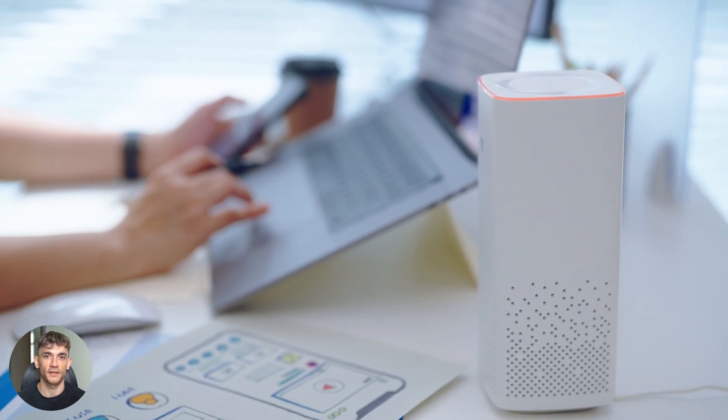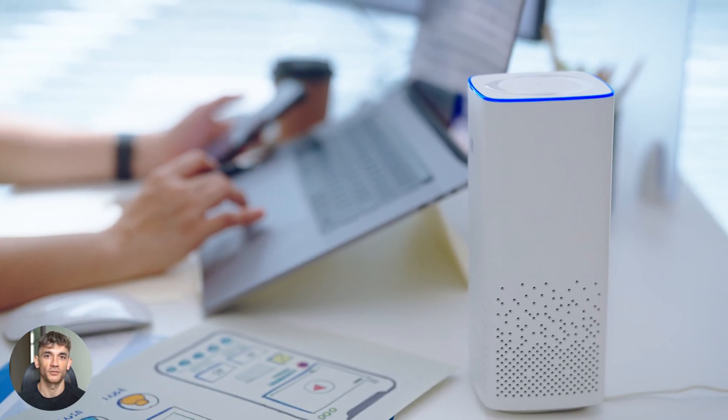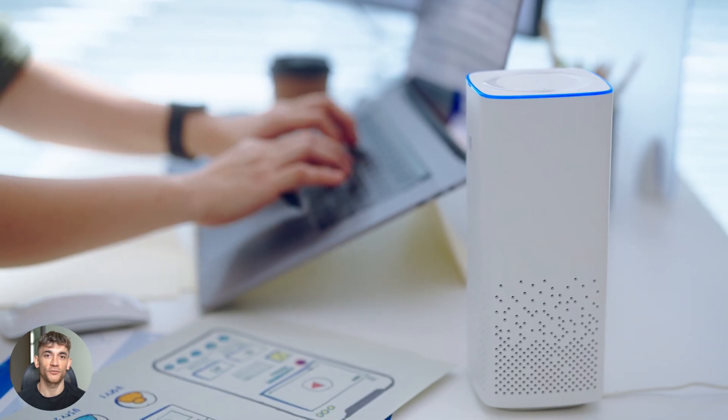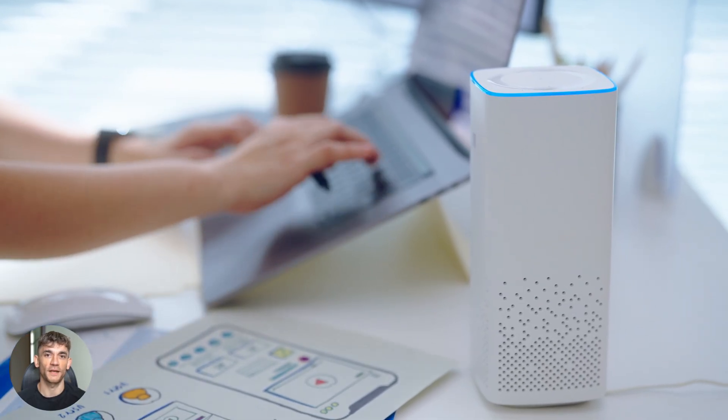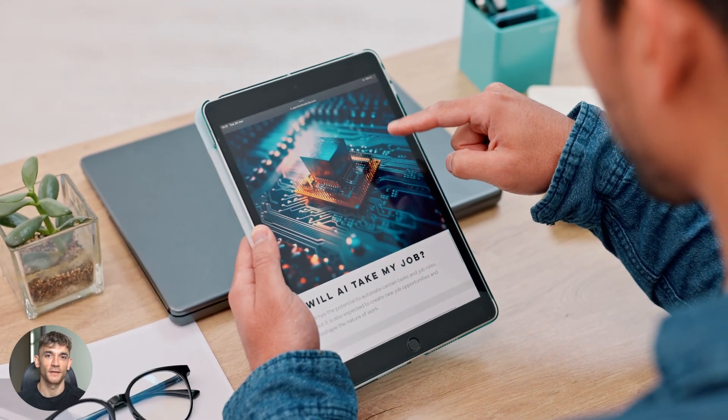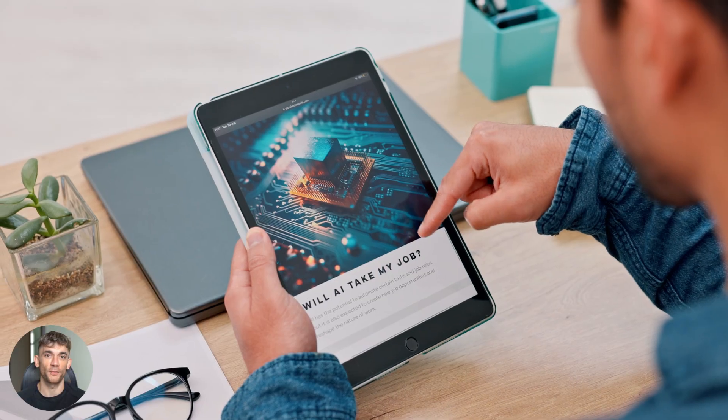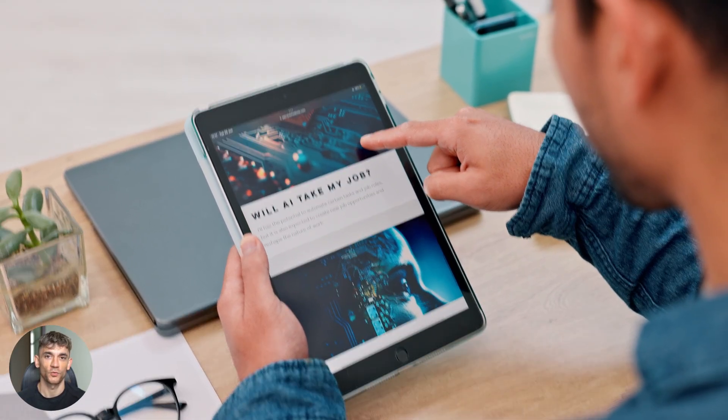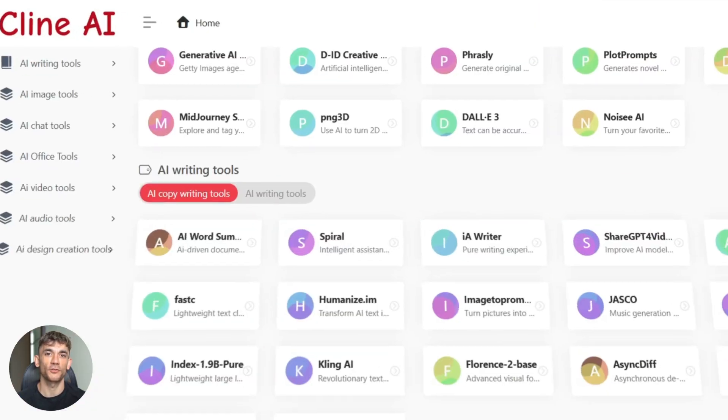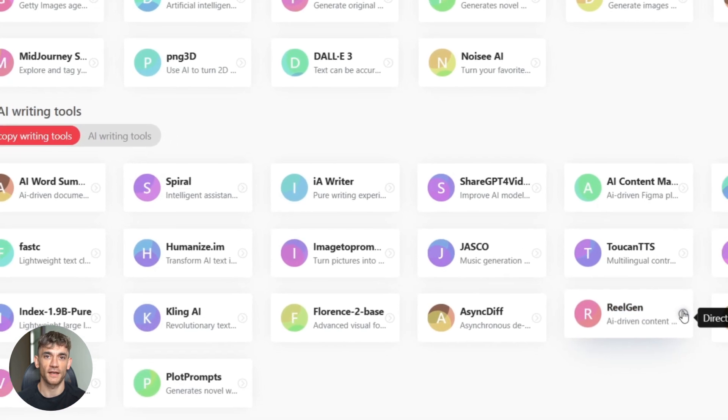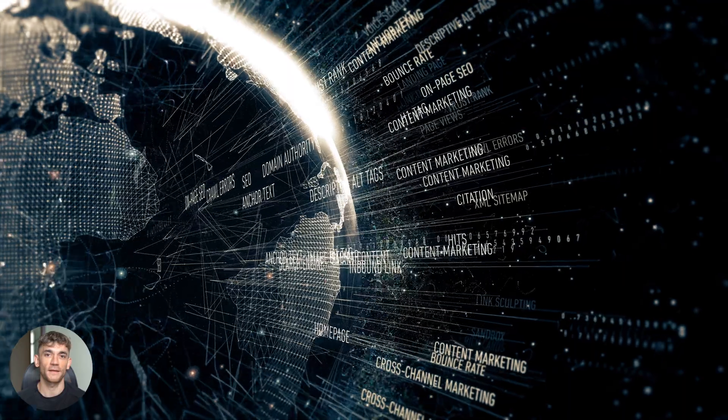When it's done, you get a complete blog post, but not just any blog post. One that's structured for SEO success. Let me show you what I mean. First, look at the title. It includes your main keyword, but reads naturally. Not stuffed or weird like most AI content. The intro hooks readers immediately and tells them exactly what they'll get.